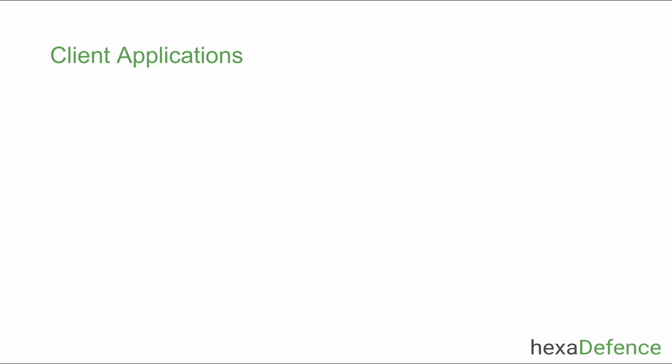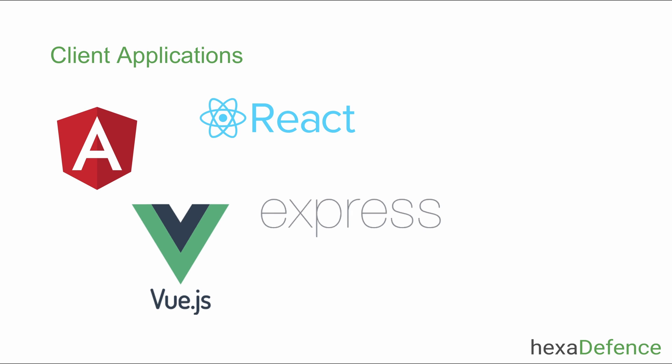Client application can be anything. It can be a single page application like Vue, Angular, React, or it can be a backend application like Spring Boot, ExpressJS, or it can be an HTTP client like Postman.